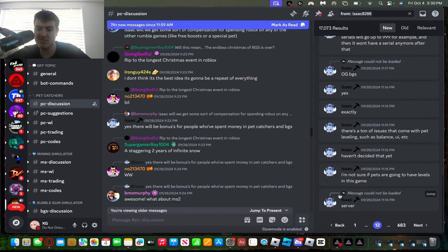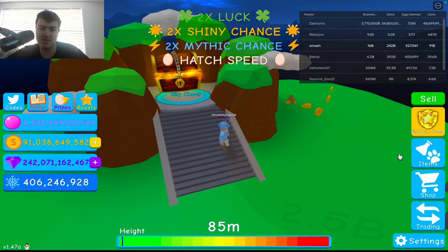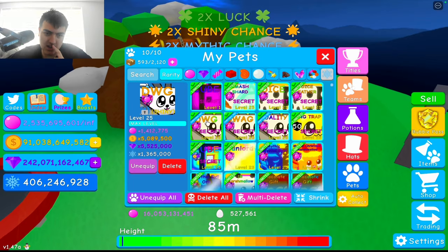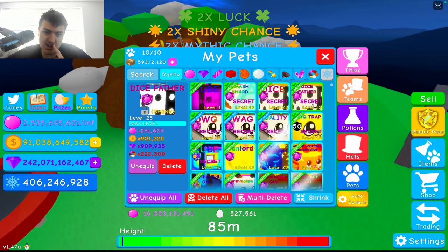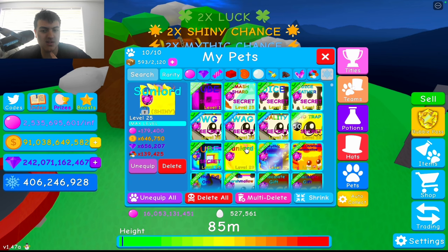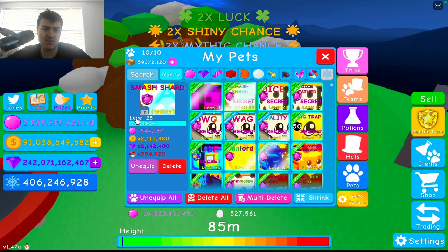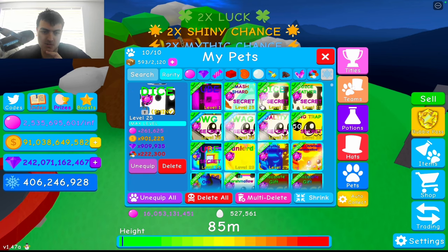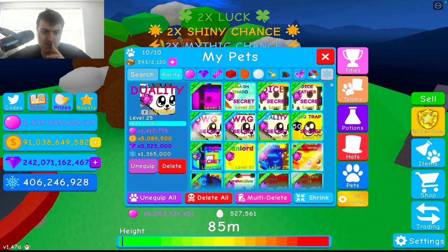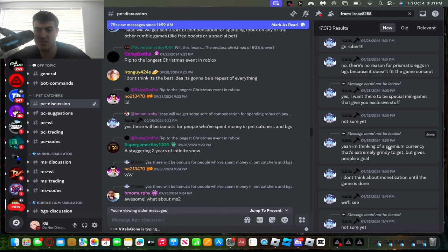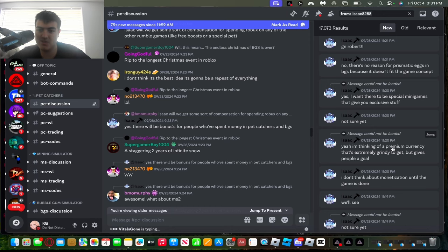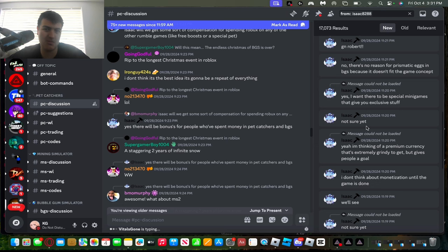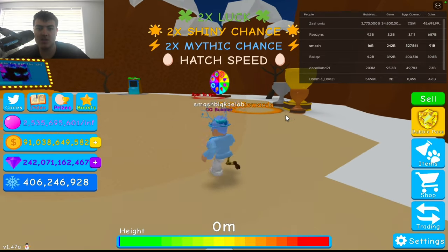Also, he's not sure if pets are gonna have levels. I mean, it's kind of important to OG BGS. Yeah, I know I'm flexing my secret pet collection, but look at this - these pets have levels, so level 25. Yeah, you probably get the point by now. Bringing a premium currency which is gonna be extremely grindy to get, but at least it gives a lot more purpose to even play the game more.